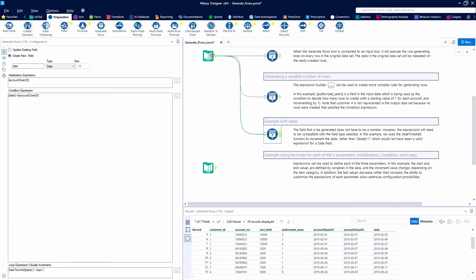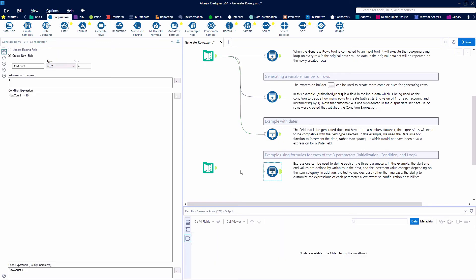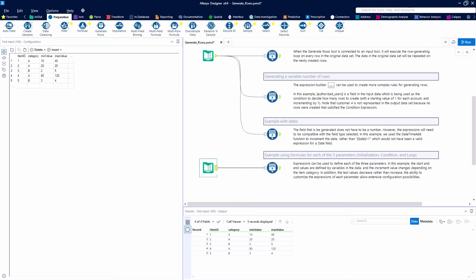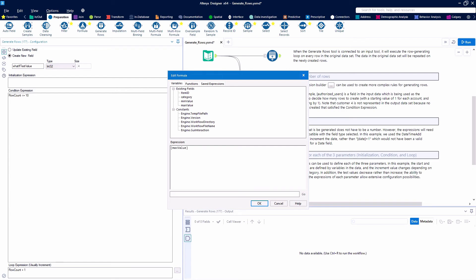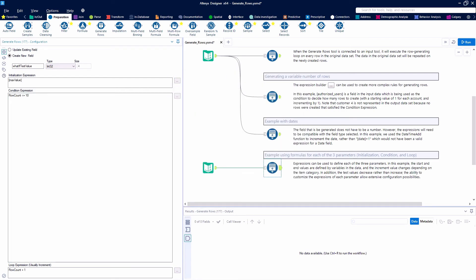Now let's try a more complicated example where we're going to use formulas in each of the three parameters — to initialize, set the condition, and define the loop. Looking at our data, we have different items with categories, minimum values, and maximum values. You can see the max and min values for category A are in factors of 10, so we're going to treat them a little bit differently.